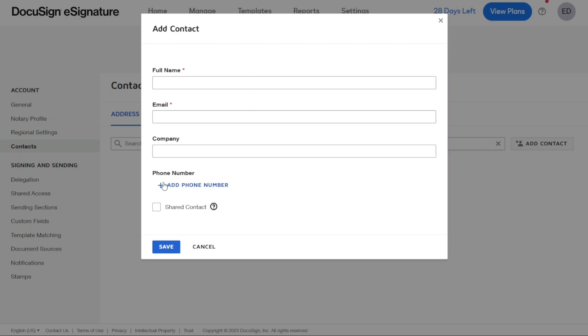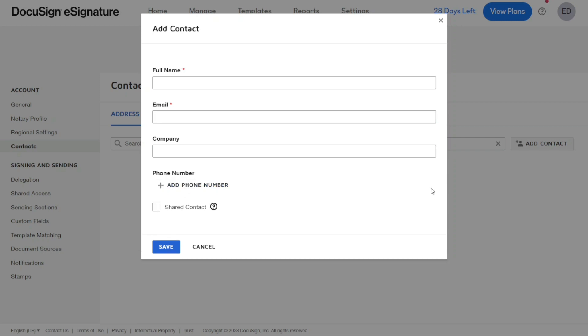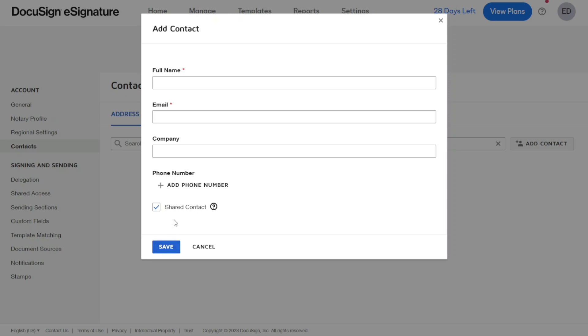You can share this contact by checking on the Shared Contact option, so it can be used by other users of your account. Once you've added the necessary details, hit Save. And there you have it, a beginner's guide to using DocuSign.